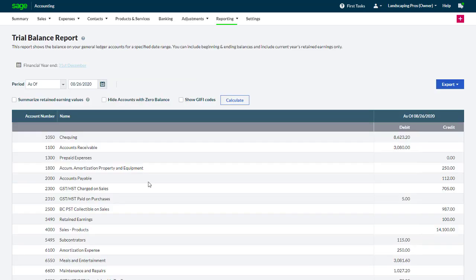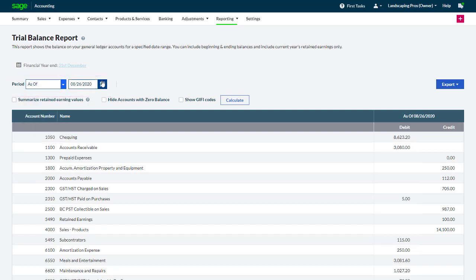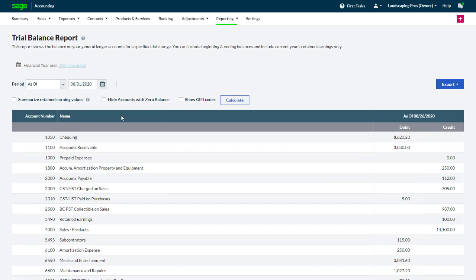From the Report page, we can select As Of in the Period field and enter a date in the field next to it to see the ledger account balances up to the selected date. We will select a date and click Calculate to show the account balances from the start of the accounts through to the selected date.